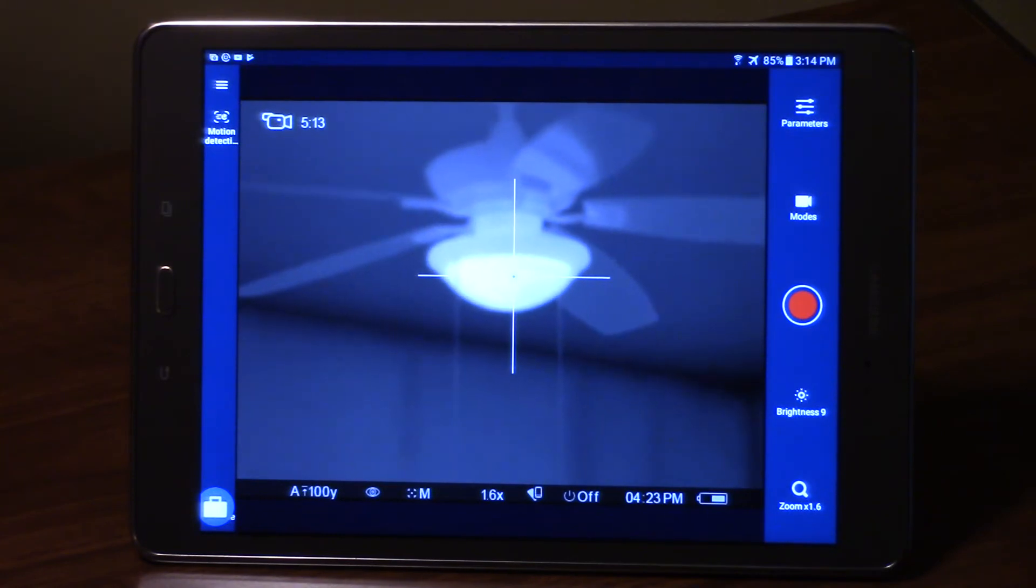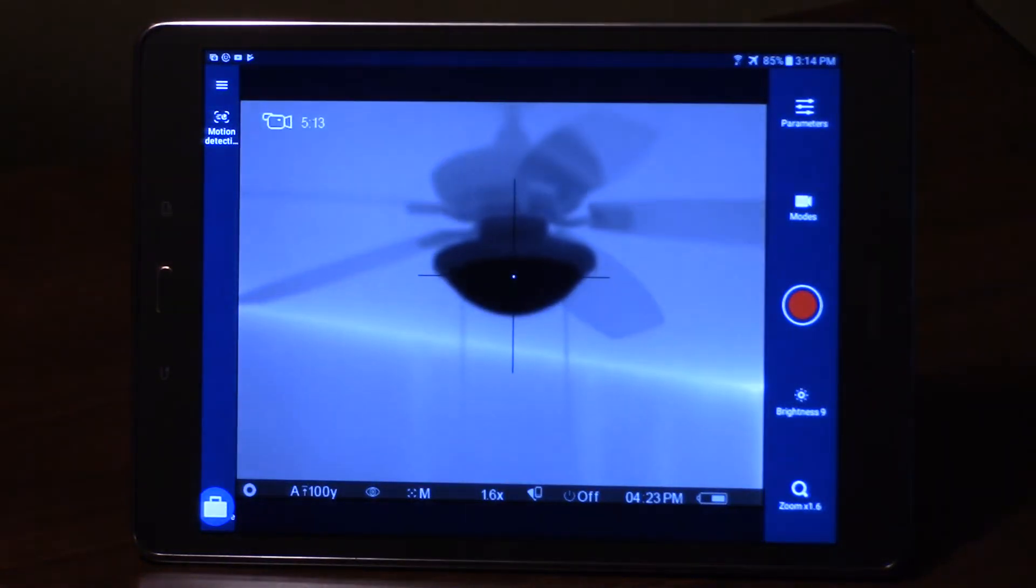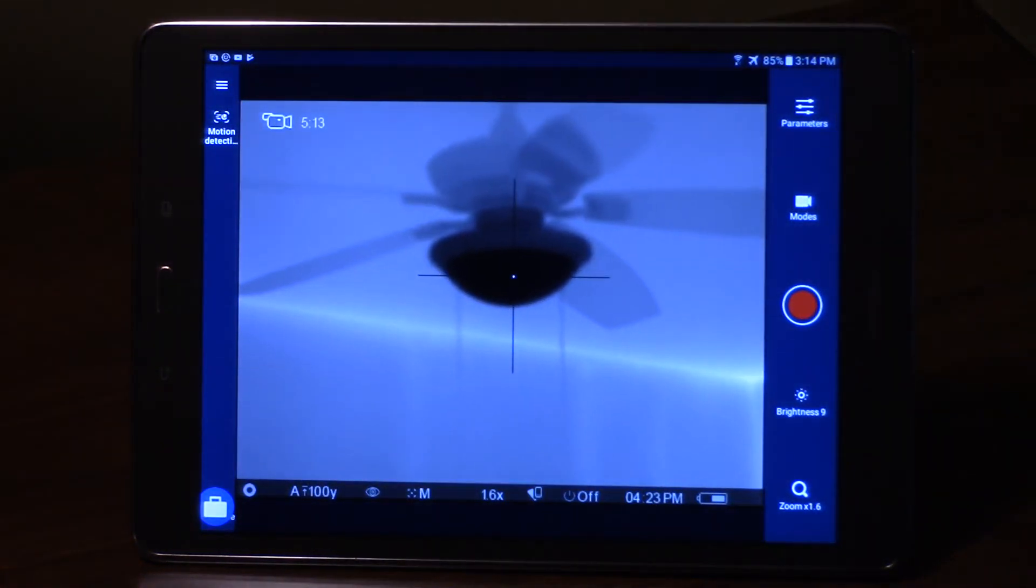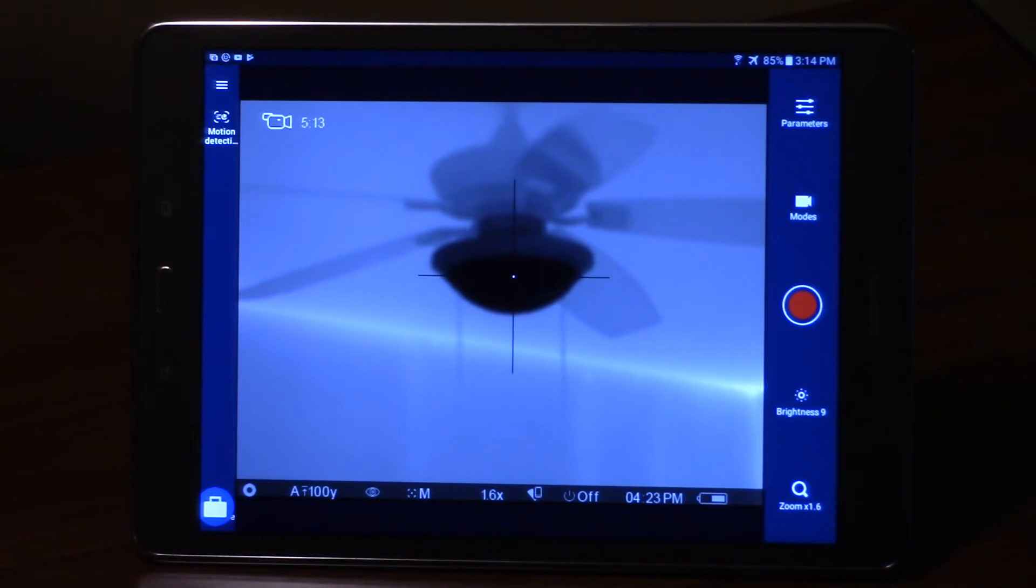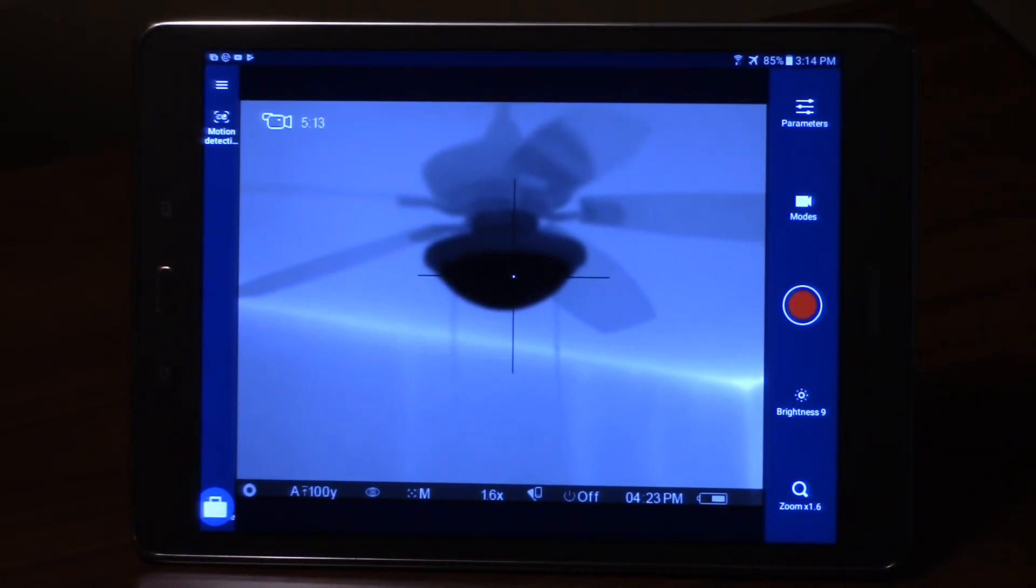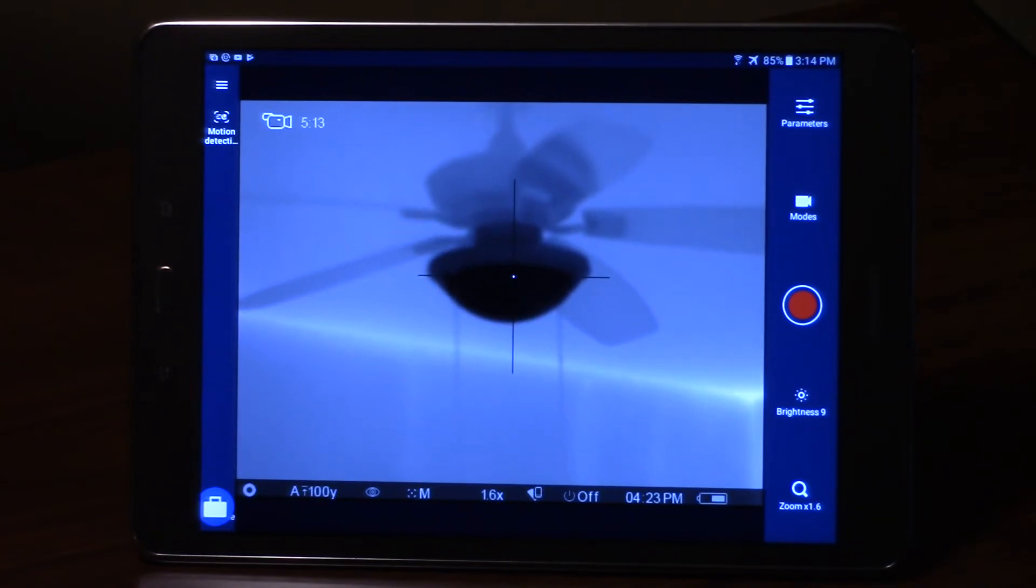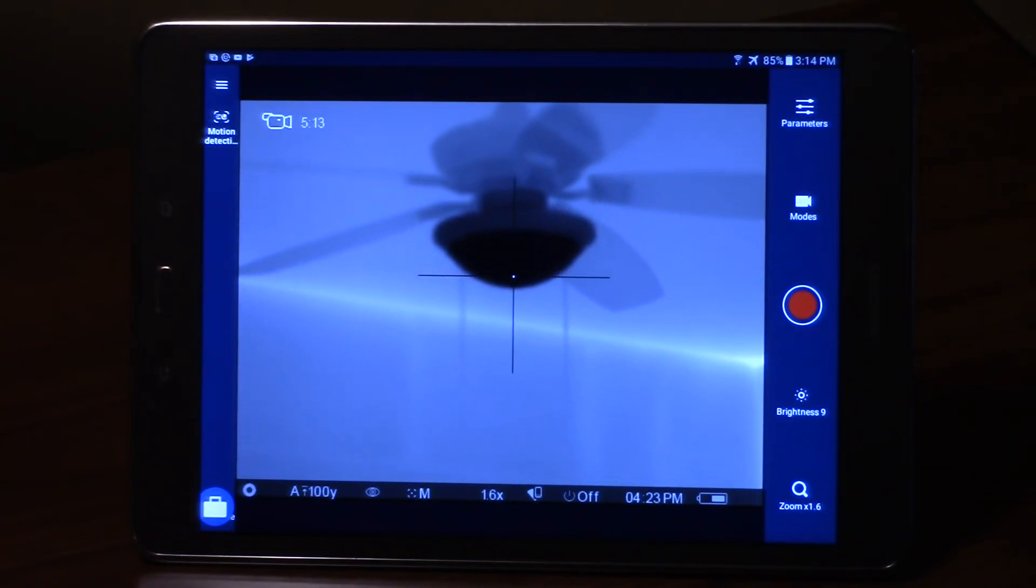Anytime that you're going to do a polarity inversion or color palette inversion, you can see where now I'm in black hot and then my reticle inverted also. The center of that reticle is showing up white and the outer is in black.